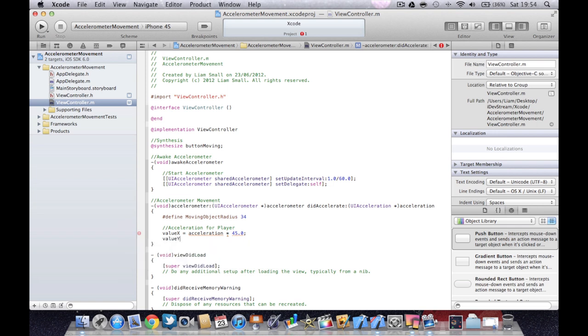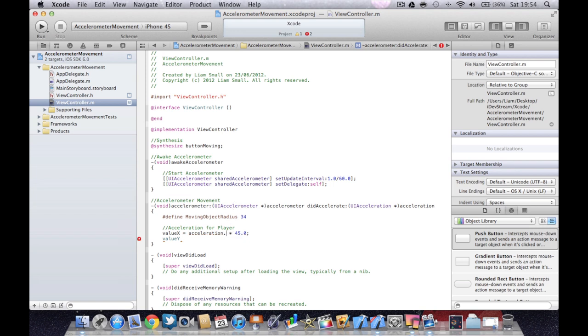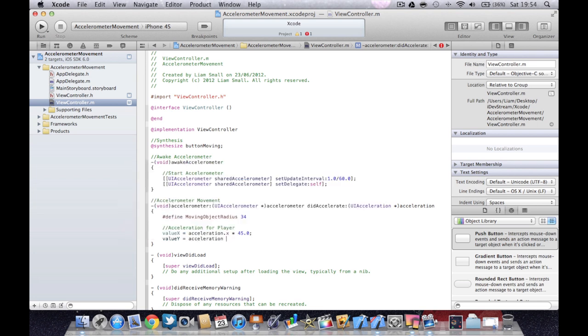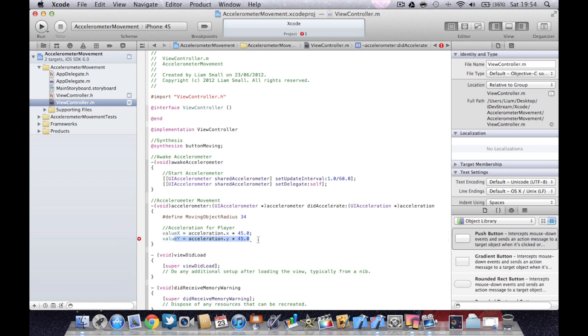Let me do the same, but with the value of Y. There should be a dot X there. And then acceleration dot Y times 45. If you only wanted your object to move either in the X axis or the Y axis, or in fact the Z axis, then you only define one of them. So if you only want it to move horizontally, you wouldn't need this line right here.